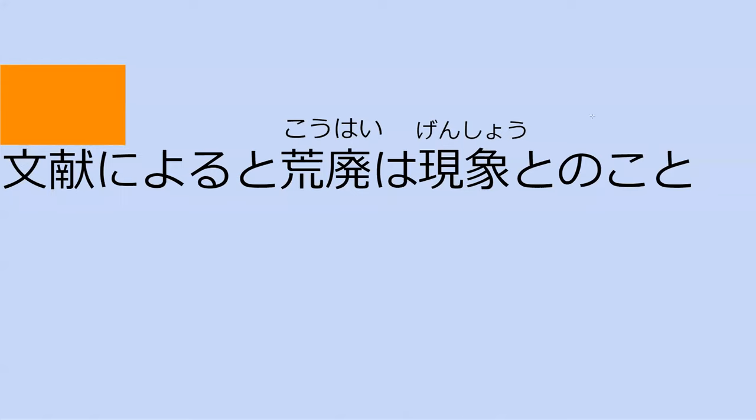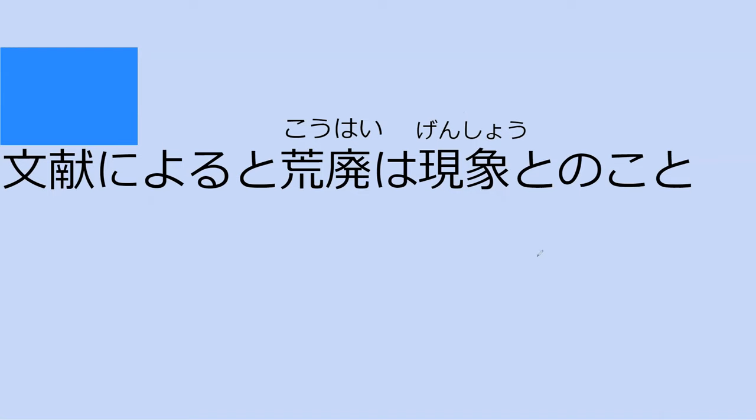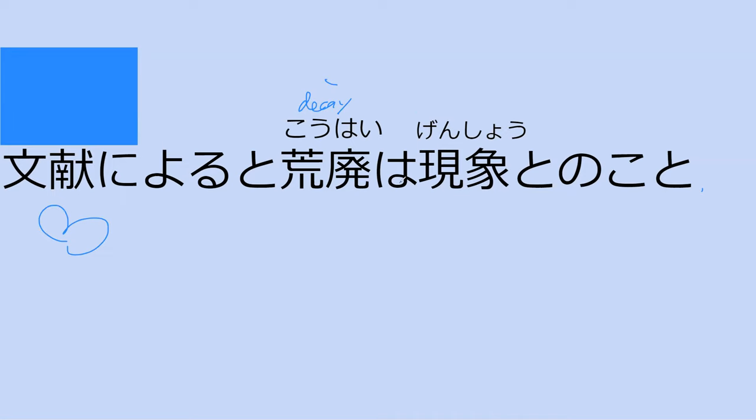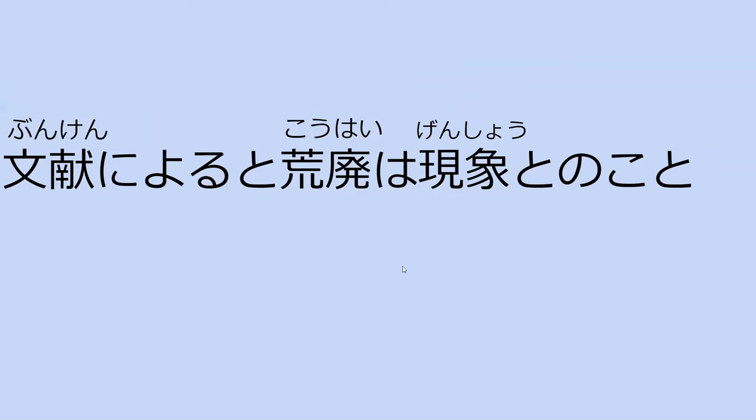Can you read this sentence? Bun ken ni yoru to kouhai wa genshou to no koto. Right. According to the primary source. The this phenomenon is decay. Let's look at the particle. This is this decay is the phenomenon. Exactly. This decay is a phenomenon. Perfect.